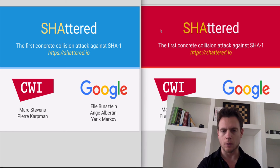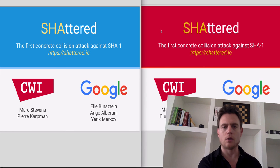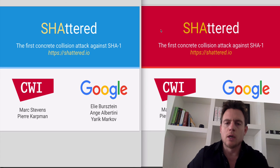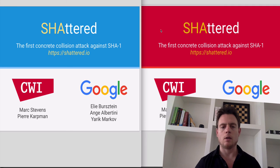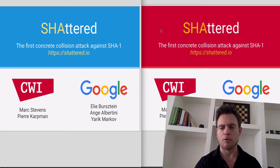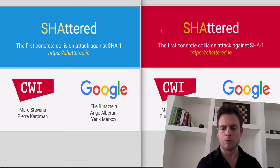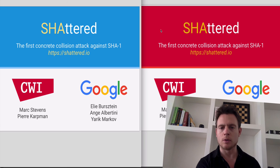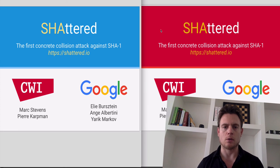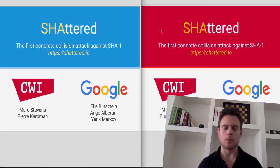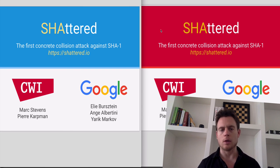It's still very difficult to do. It cost them about $110,000 on AWS in terms of computing power — we're talking about a huge number of computations. But it does mean that the algorithm is no longer safe from bad actors, and as time goes on people will have access to more and more computing power for less money. So that's why they're saying SHA-1 is dead.